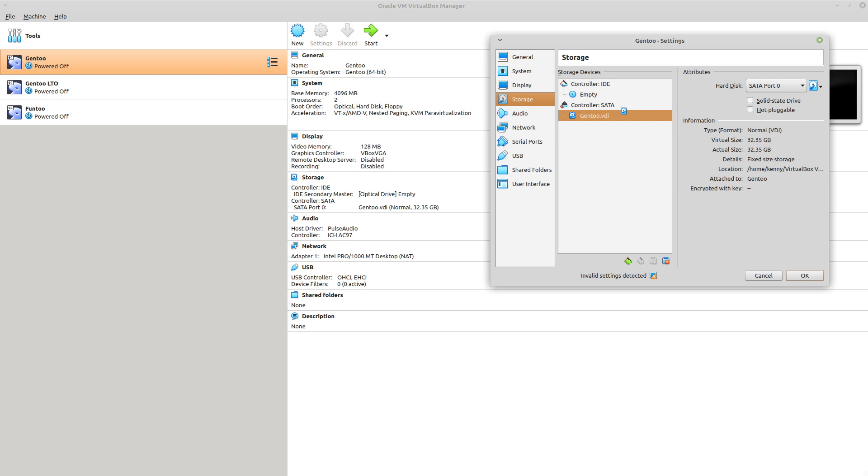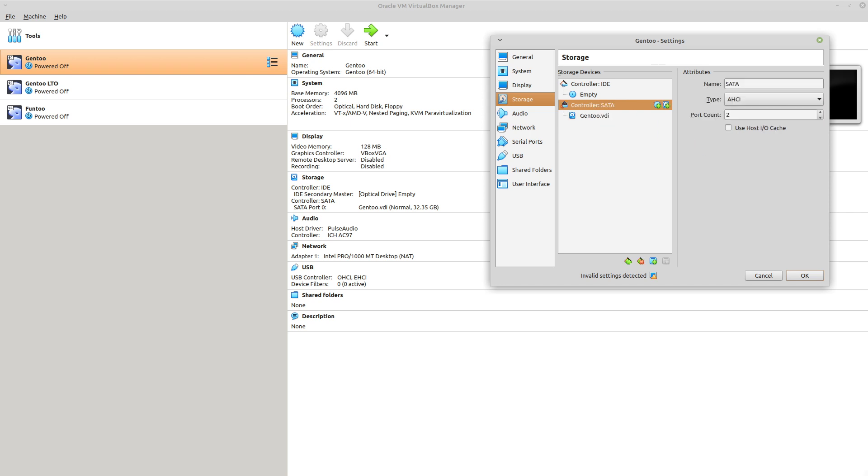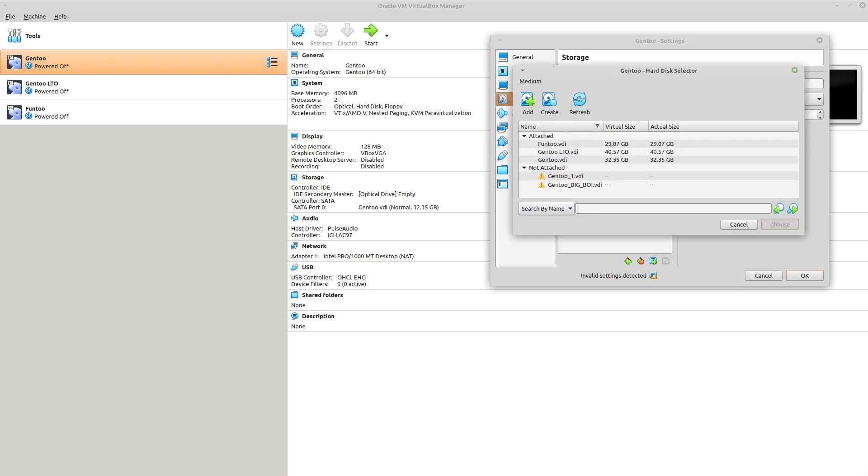So to begin expanding this, we want to click on the controller that our disk is attached to, and then click on a new storage attachment. So it's this little floppy disk here. And select the type as a hard disk. And then up here, we'll select to create a new one.